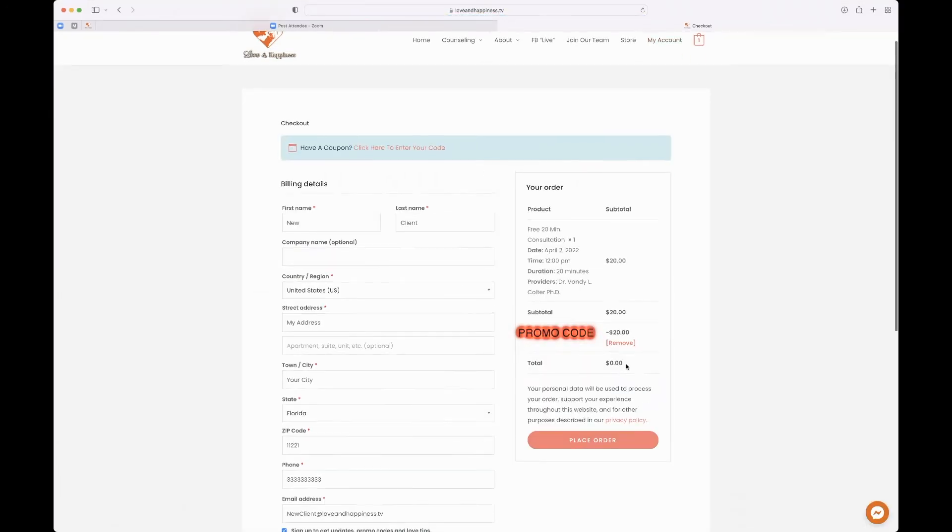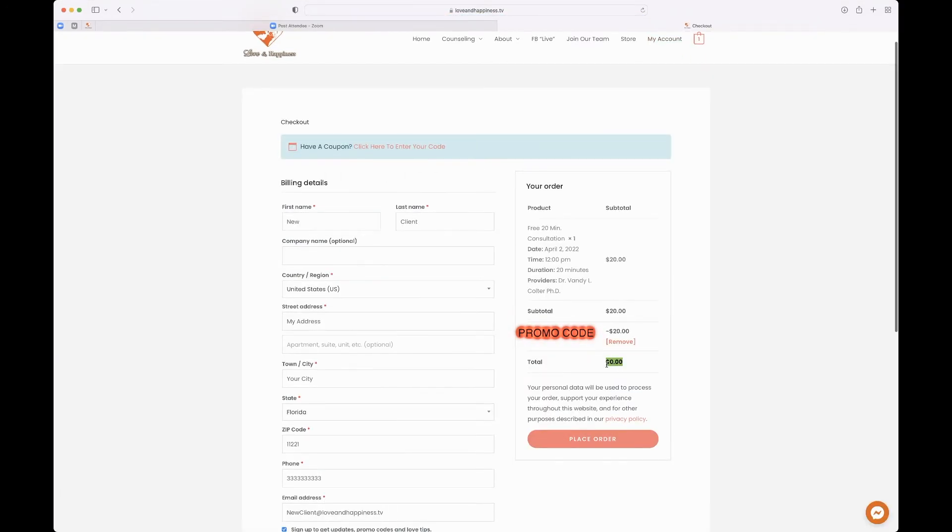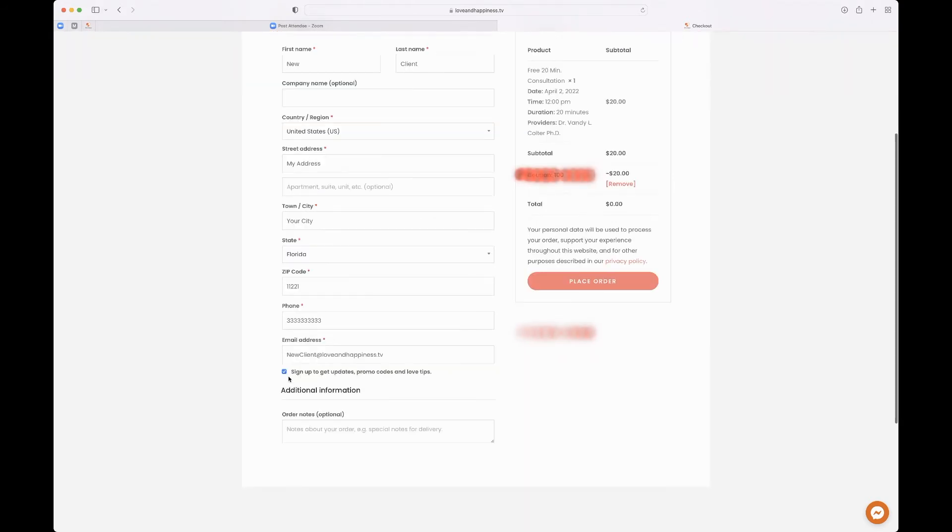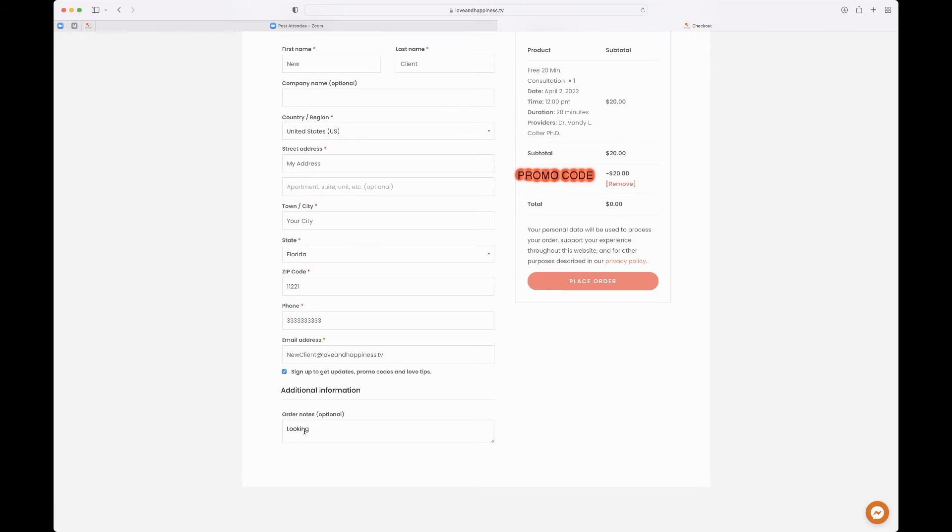Once you're there, it will now finish the process for you to book your free consultation by just confirming all the information. And then you can put something in the notes here. For me, since I'm the one typing, I'll say, hey, I'm looking forward to working with you.